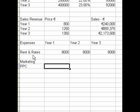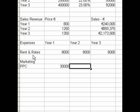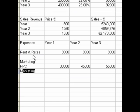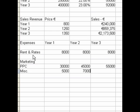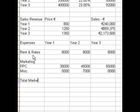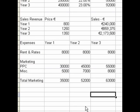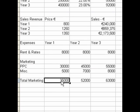Here's an example of that. For marketing, we have pay-per-click, which we'll input for years one, two, and three. We also have miscellaneous marketing — marketing materials that we know we're going to need but don't know exactly what yet — so we input those too. We then get a total marketing figure by adding pay-per-click with miscellaneous marketing, and it's this total that we import into our profit and loss account.